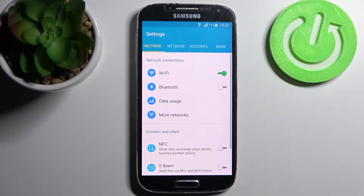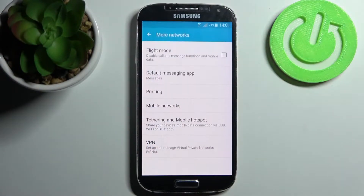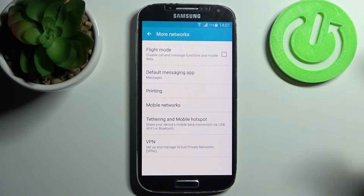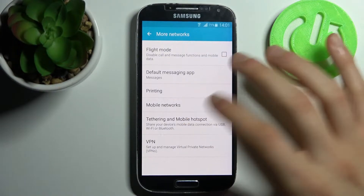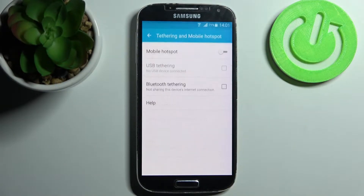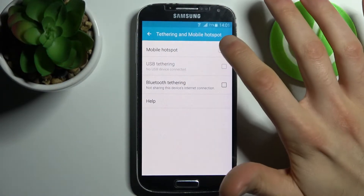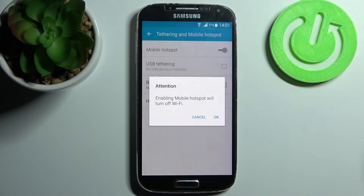Firstly you have to open Settings, then go to More Connections, then Tethering and Mobile Hotspot, and here you can enable Mobile Hotspot.